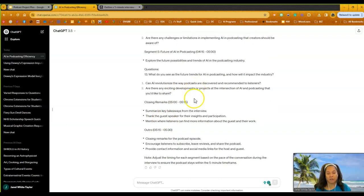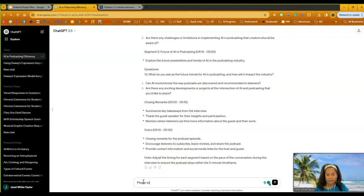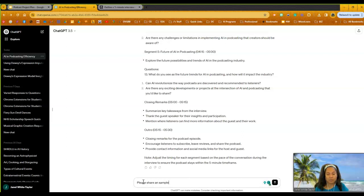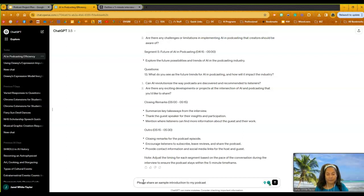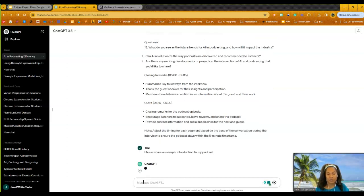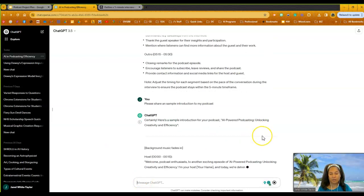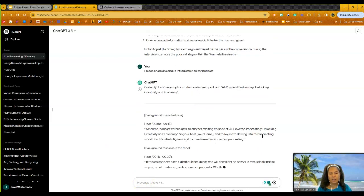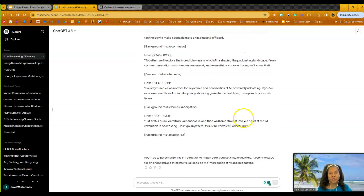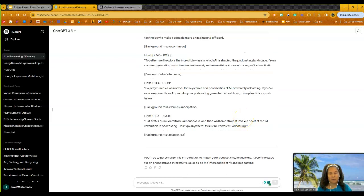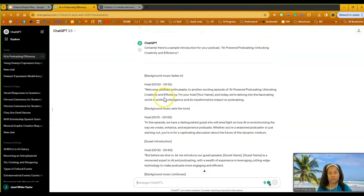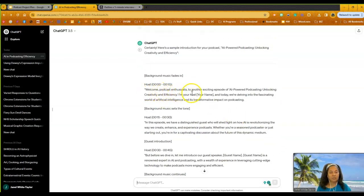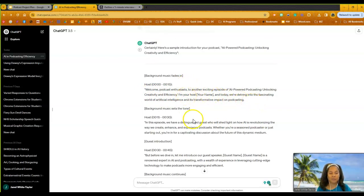So from here I might say, please share a sample introduction to my podcast. So I'm going to hit enter, and it's going to generate that. So it gives me a sample introduction. So here is, for a minute, and then it kind of lists it. So welcome podcast enthusiasts. So it gives me some things to say. And this is where I would start playing around with and starting to copy some things out of here.